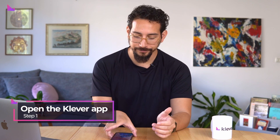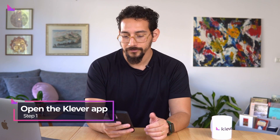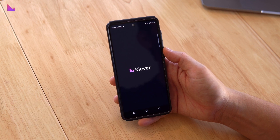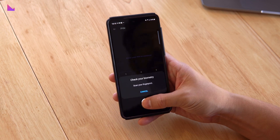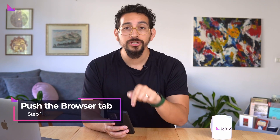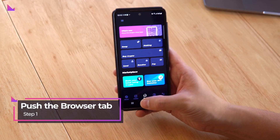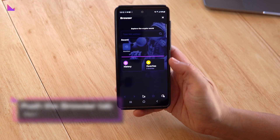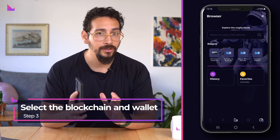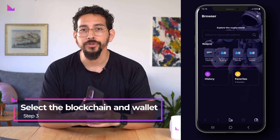To begin, open the Clever app. Second, push the browser tab in the bottom menu bar. Now select the correct blockchain and wallet before you continue.